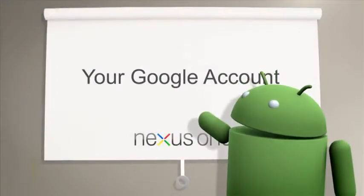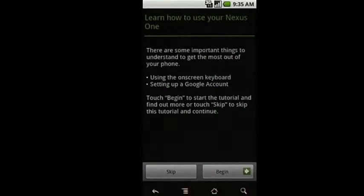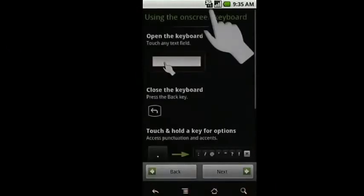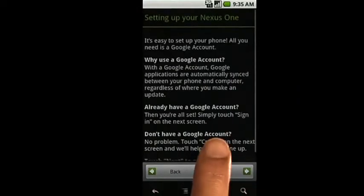Now we'll go over signing in with a Google account. First, touch the Android to begin. After reading through the setting up your Google Nexus One screen, hit Next.